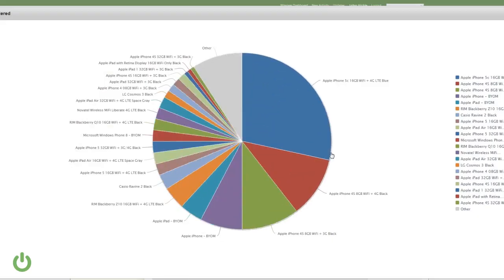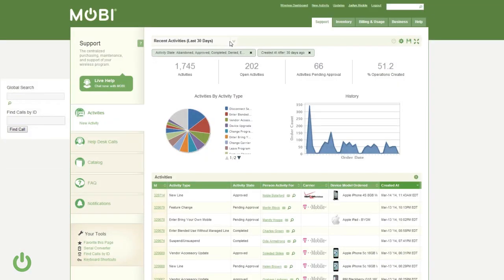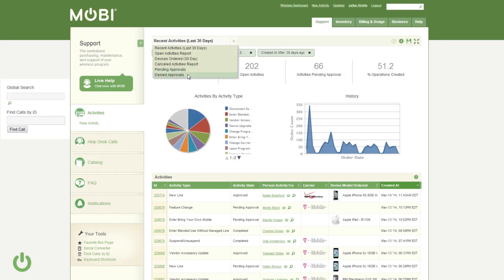From here, you can view charts in more detail. Within the portal, you can view all recent activities, devices ordered, or one of the other commonly needed reports.